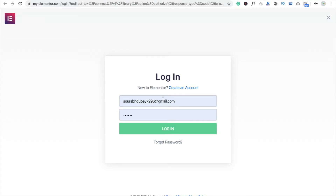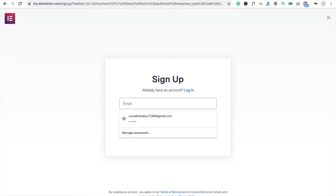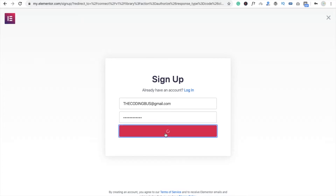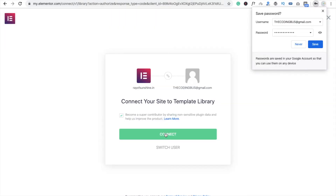You have to enter your email ID and password. If you don't have an account, just click on Create an Account and enter your email ID and password, then click on Create Account. Wait a few seconds — this will redirect you to the website.